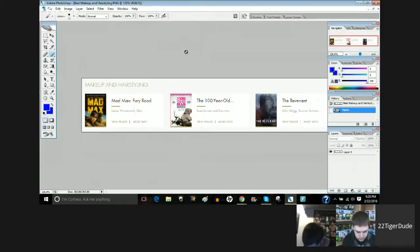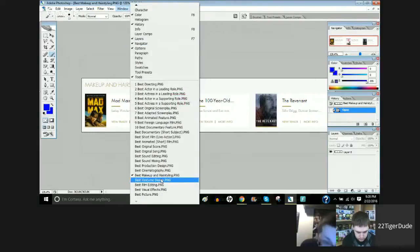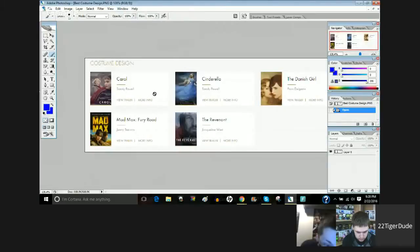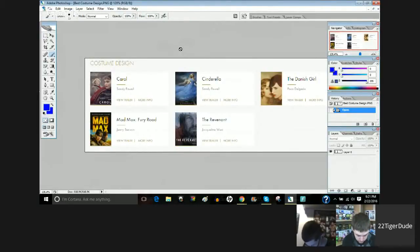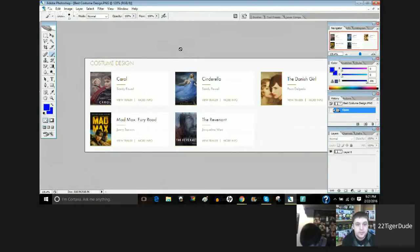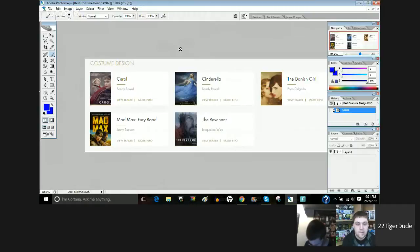All right. Next up, we have Best Costume Design. So for Best Costume Design, we have Carol, Cinderella, The Danish Girl, Mad Max Fury Road, and The Revenant. Justin, who do you think will get Best Costume Design?